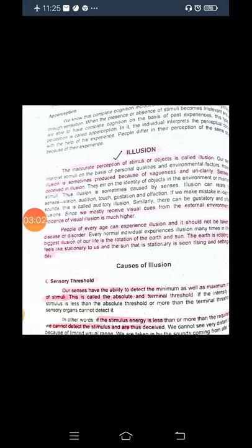The biggest illusion of our life is the rotation of the earth and the sun. The earth is rotating but it feels stationary to us, and the sun, which is stationary, is seen rising and setting every day. We say the sun rose and the sun set, but actually it is the earth that is moving around the sun. Since we live on the earth, the earth feels stationary and the sun or moon appears to be moving.